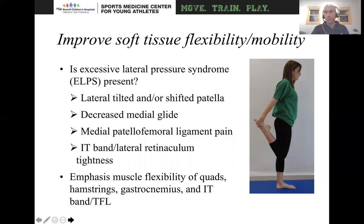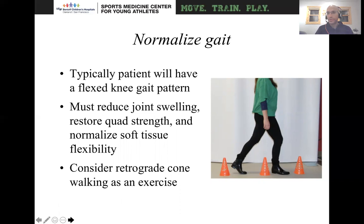Then you want to improve soft tissue flexibility and mobility. Things to look for as patients are getting their mobility back: Do they have excessive lateral pressure syndrome? Do they have a laterally tilted patella? Do they have decreased glide? Do they have pain over the medial patellofemoral ligament? Is their IT band and lateral retinaculum tight? Really what you're doing is getting generalized flexibility of the quads, hamstrings, gastrocs, IT band, and iliotibial band.